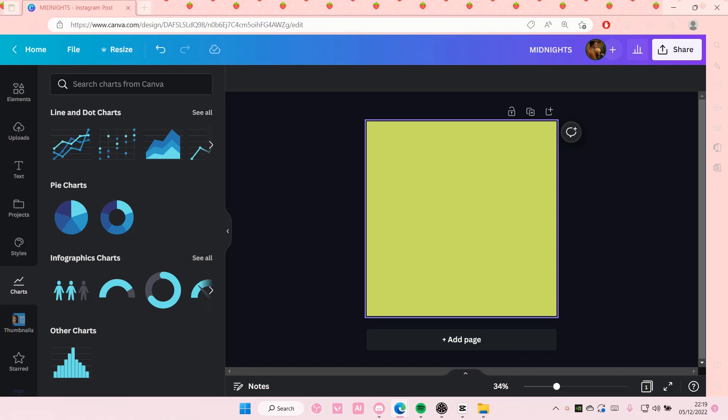Hey guys and welcome back to this channel. In this video I'll be showing you guys how you can switch to light mode or dark mode in Canva.